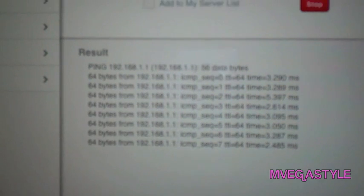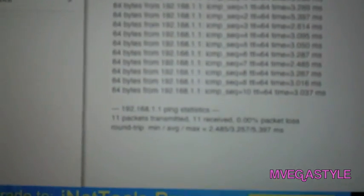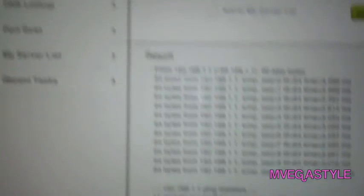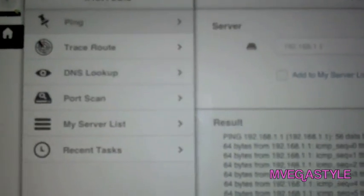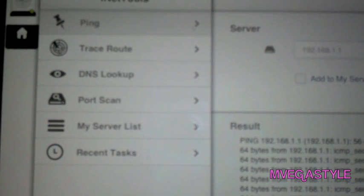You'll immediately see the results, whether it's good or bad. In this case, it's good. There's other options, but this is the free version of the utility, and you can do a paid version, but honestly, that ad you see right there below is really not a problem at all.